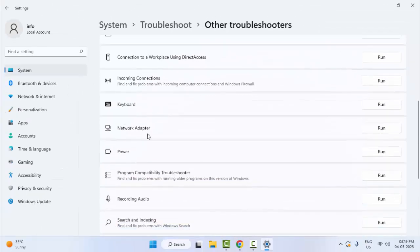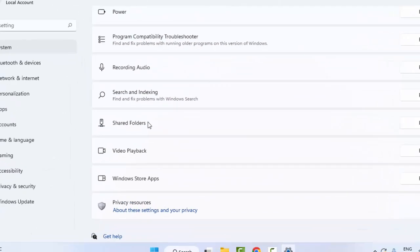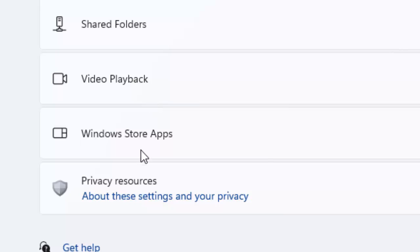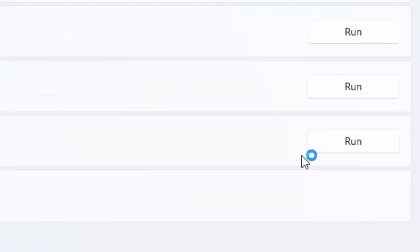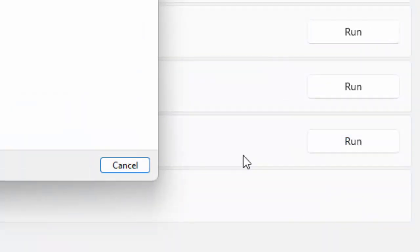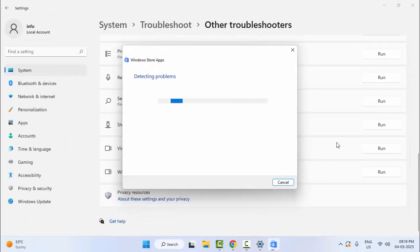Scroll down. As you can see here, Windows Store Apps. Click on Run and wait for the process to complete.